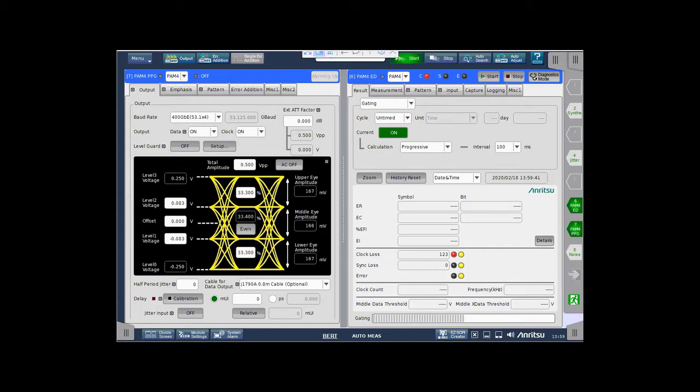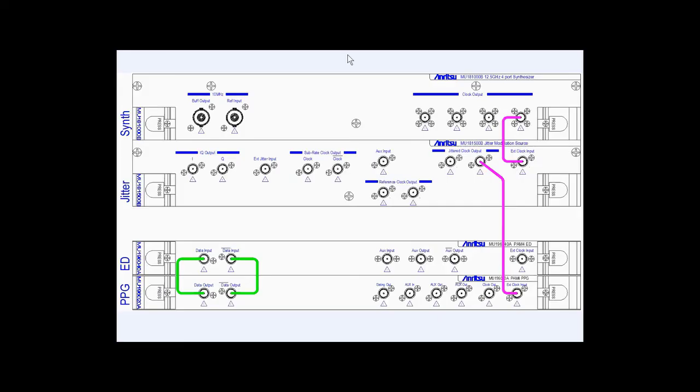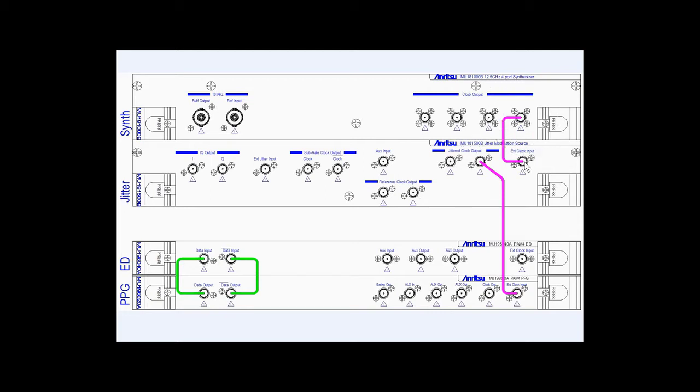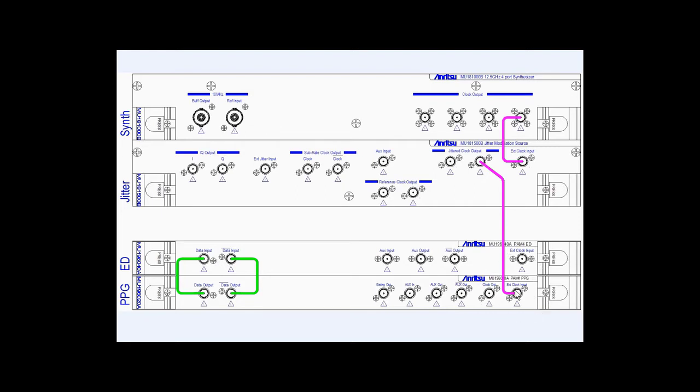To do this, we want to make some simple connections between the pattern generator and the error detector, as well as some other modules in the mainframe. This is a typical configuration with the synthesizer driving the jitter modulation source clock input, and then the jitter modulation source clock output driving the clock input of the pattern generator. We will not be clocking the error detector externally.